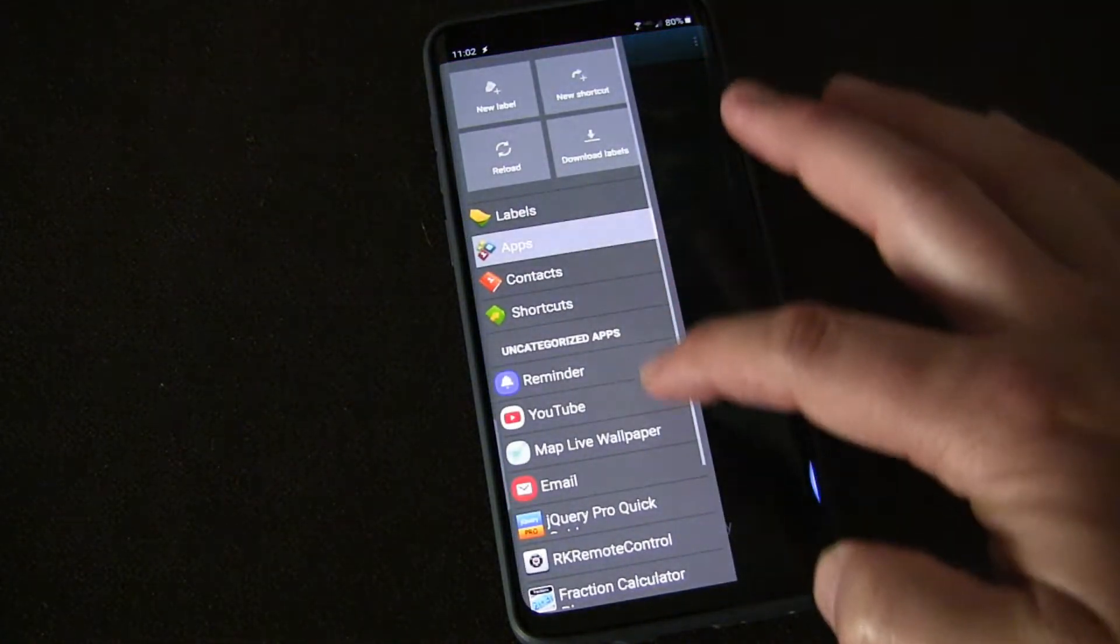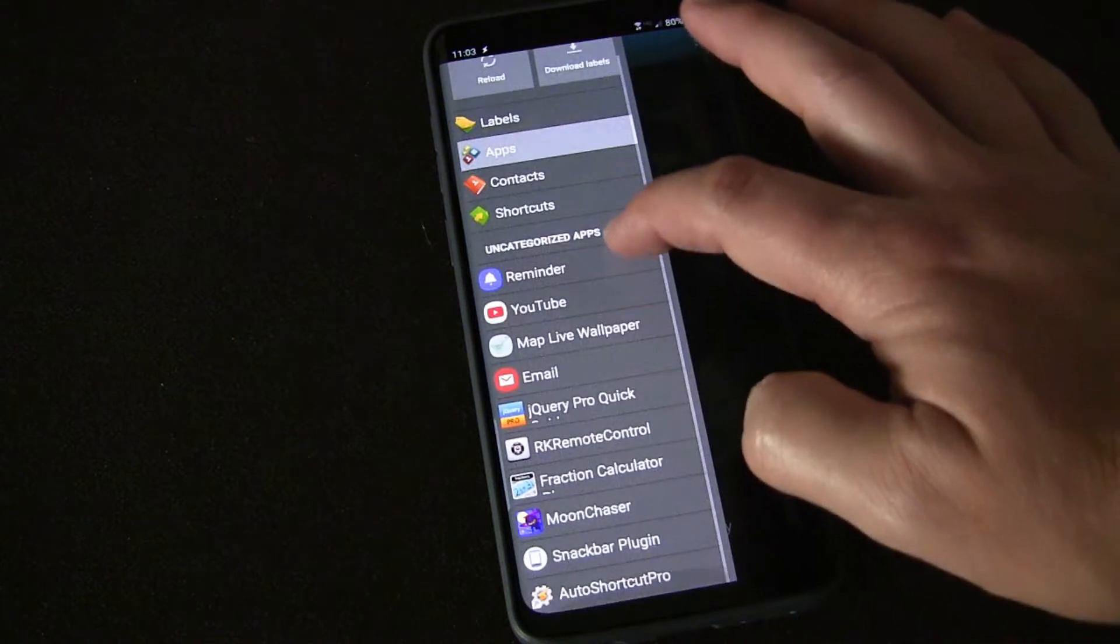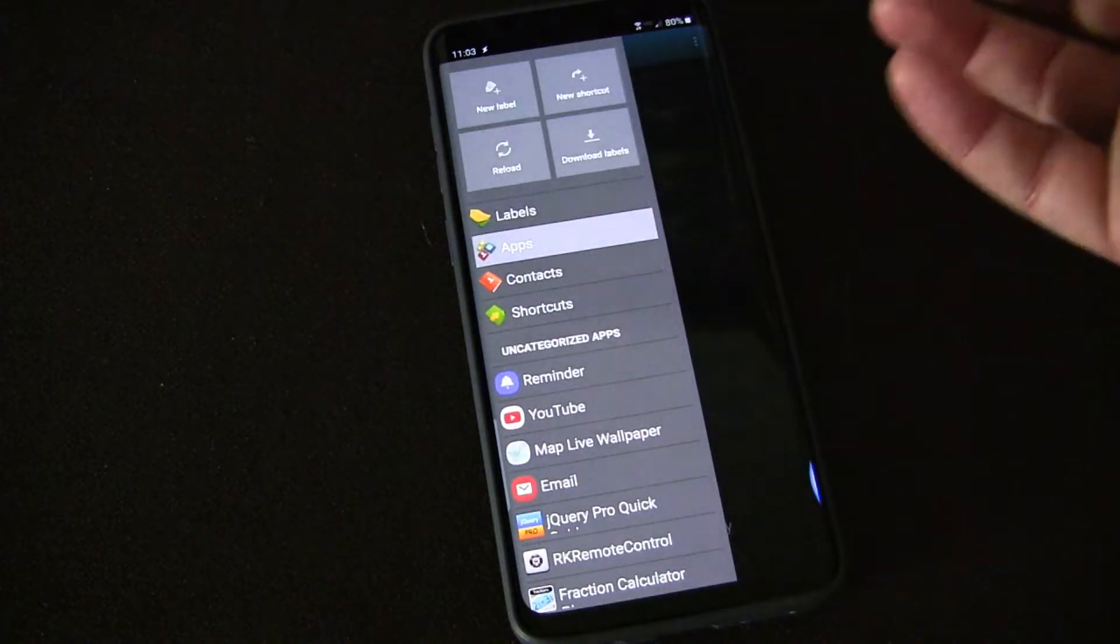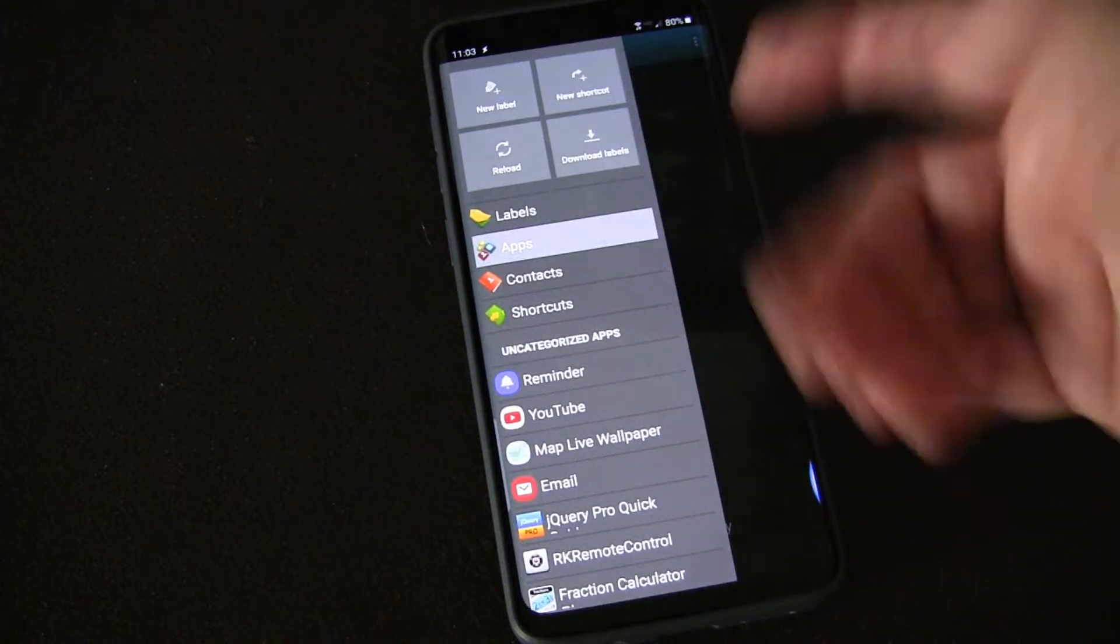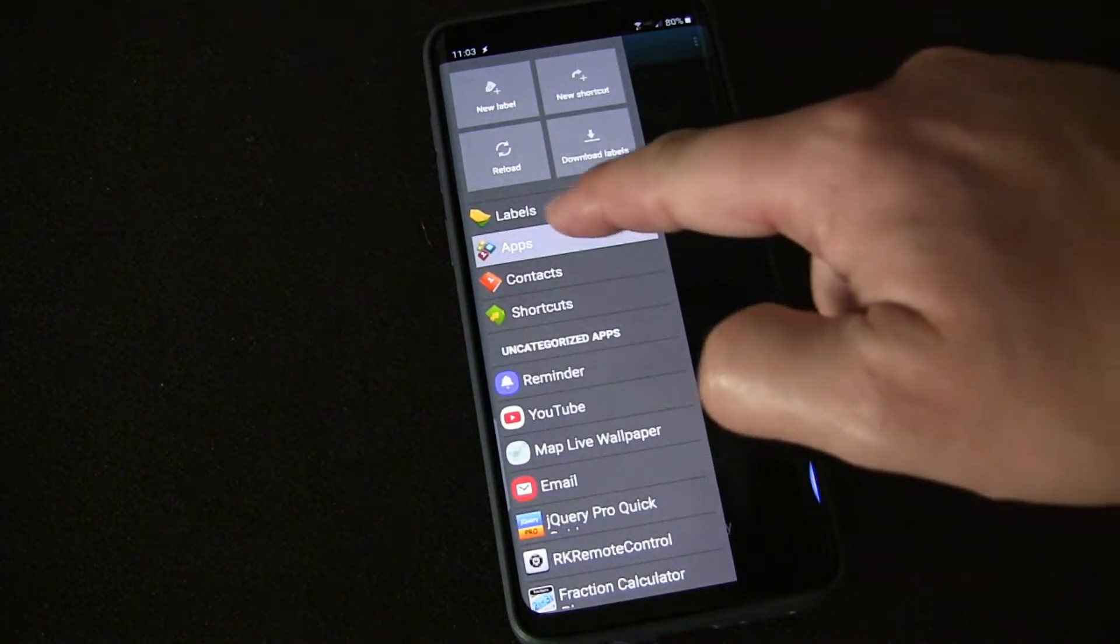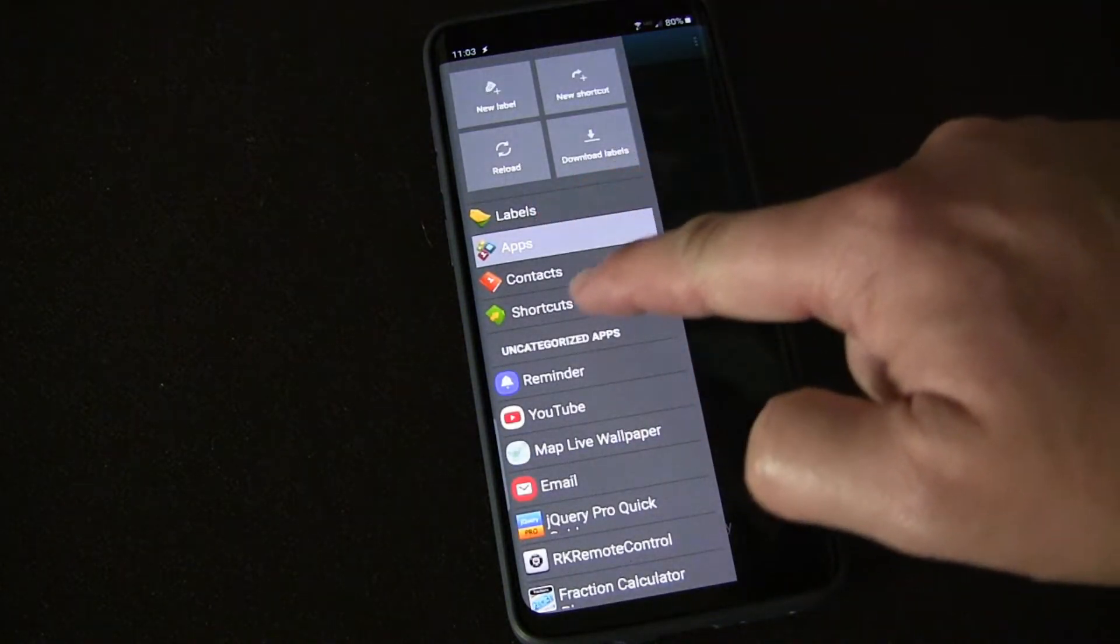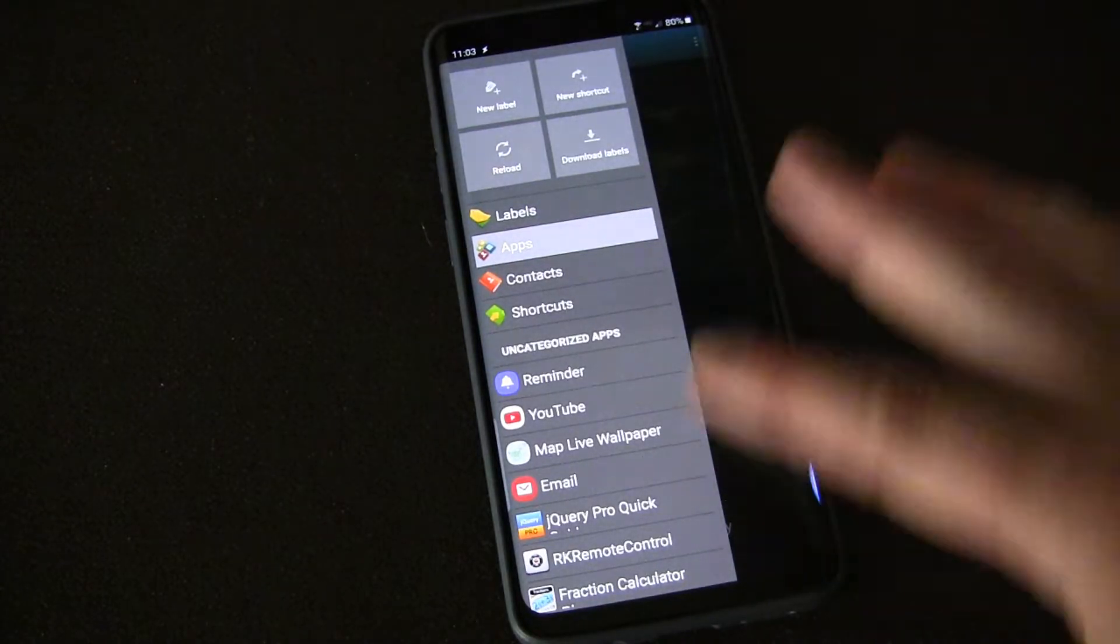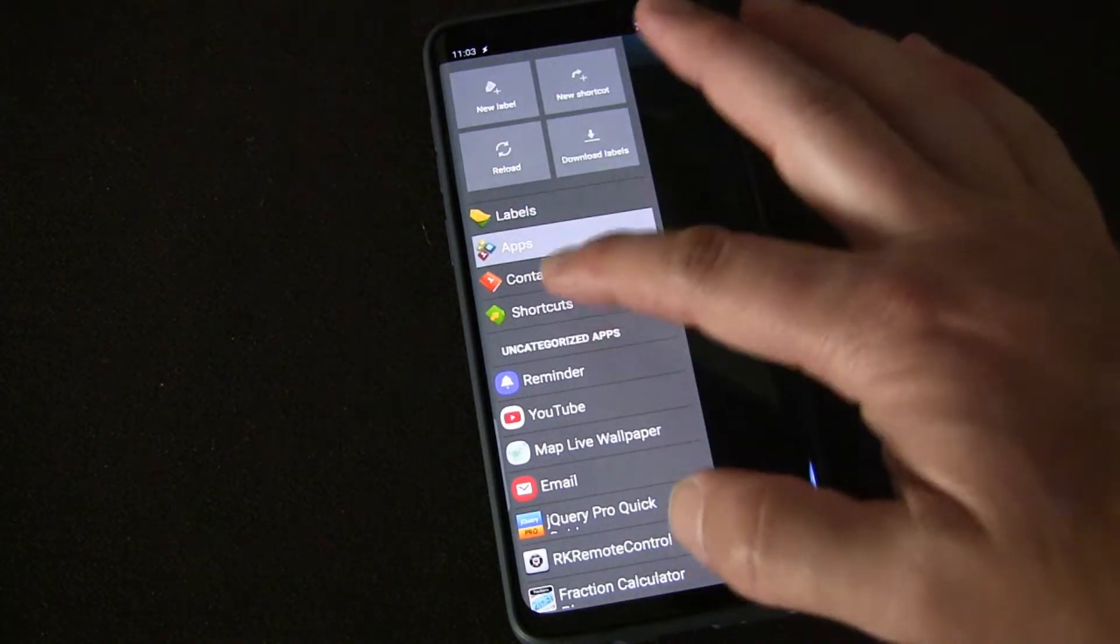That's why it's called Folder Organizer, and within those folders you can put apps, shortcuts, contacts, whatever you want.